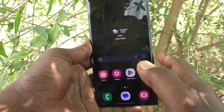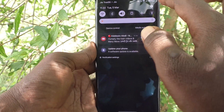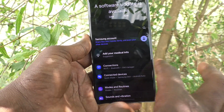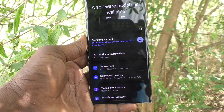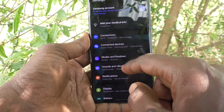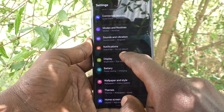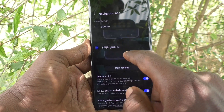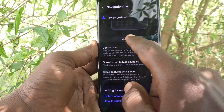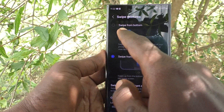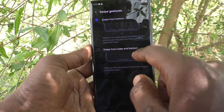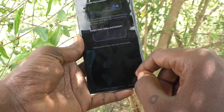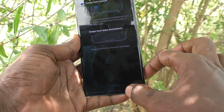Instead of swiping from the side, you can also use only a bottom swipe. To do this, go to Settings, Display, Navigation Bar, click on More Options, and select the first option: Swipe from the Bottom.